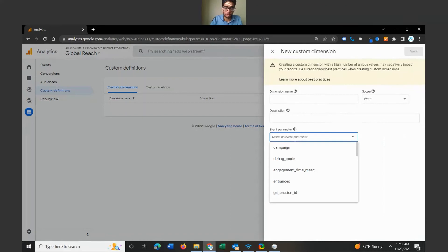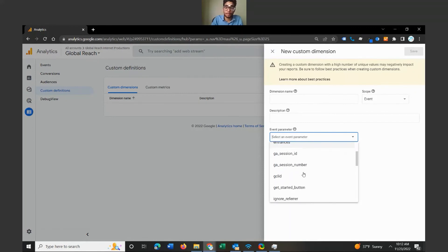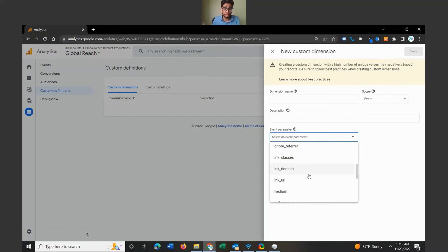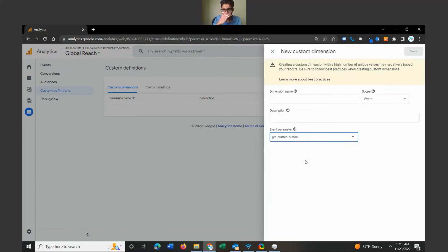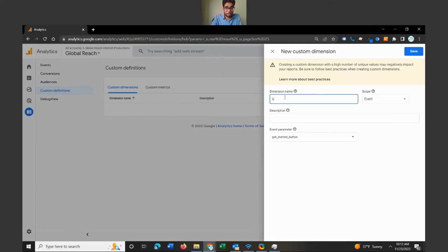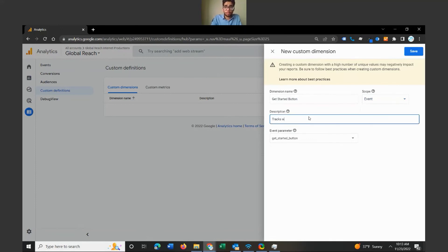In the Event Parameter field — if you recall, when creating our tag in Google Tag Manager there was a section for the event parameter — make sure your event parameter name is entered here. It takes about 24 hours for it to appear when you set it up for the first time, so don't panic if you don't see it immediately. Once it comes through and you see it, click on it. For the dimension name, call it something descriptive — I'll call it 'Get Started Button', set the scope to Event, and add a description such as 'Tracks whenever a user clicks on the Get Started button on the Global Reach home page'. Then click Save.